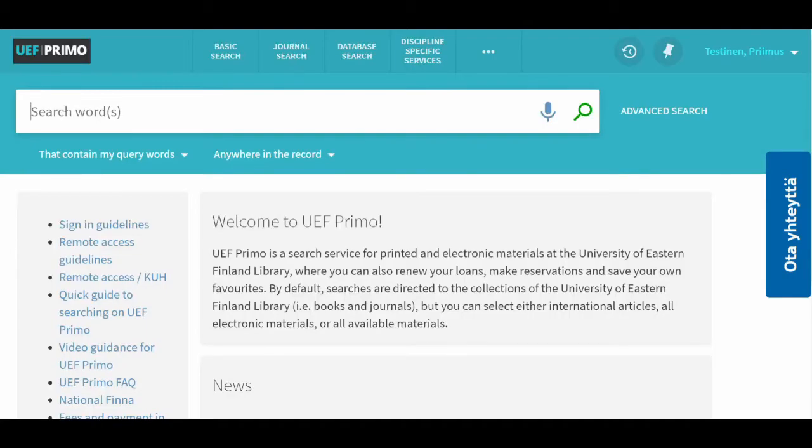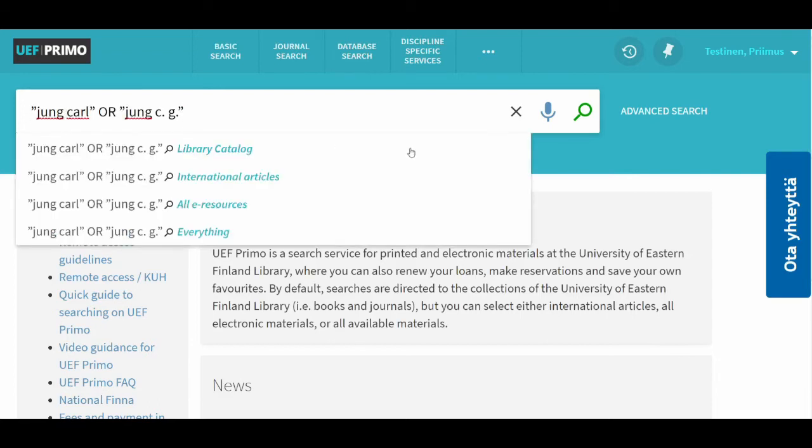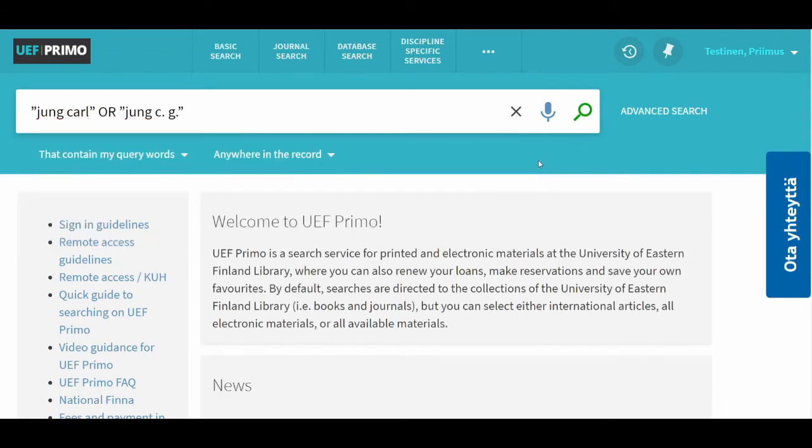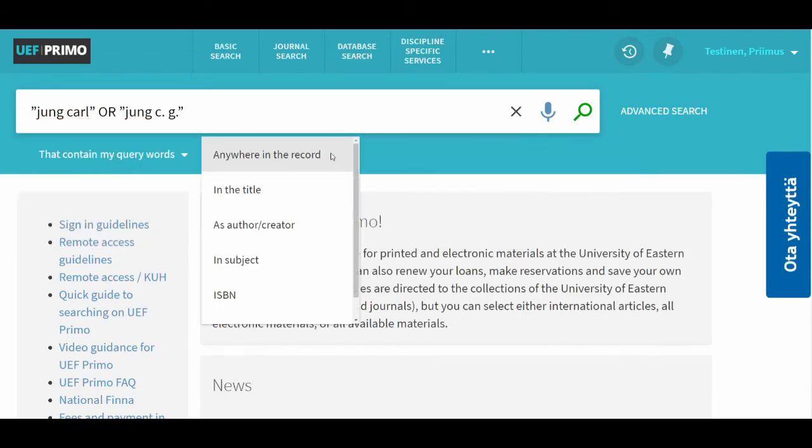Now, do a search on your topic or search for example for publications by a certain author. This is a search for books written by Carl Jung.